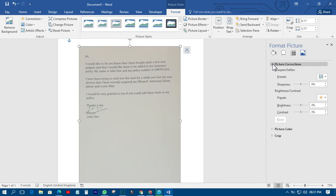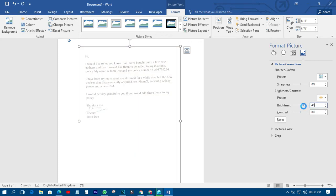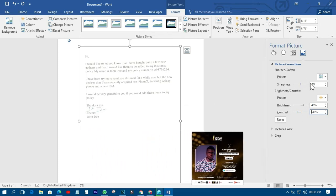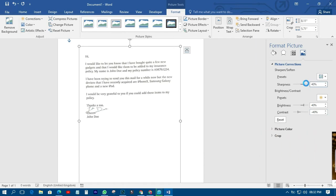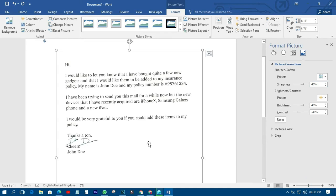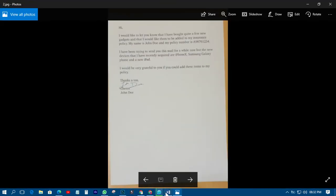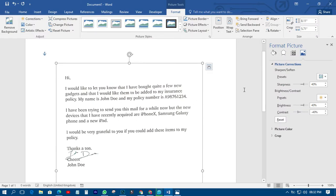You need to set some numbers here for brightness and contrast so that it looks very good. First, come to Brightness and put it at 40 percent — you can see how it looks. Then for Contrast, put minus 40. And for Sharpness, put 40 percent. You can see that the document looks very neat now, not how it was before. Very neat.